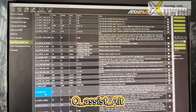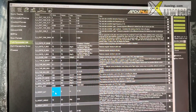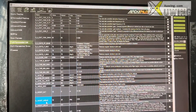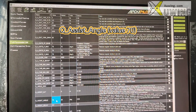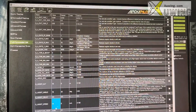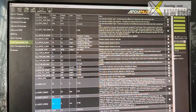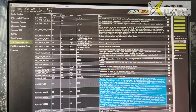Q_ASSIST_ALT — this is the altitude for assisting. Mine is only 15, but this is not the same for everyone; you have to decide what value to use. Q_ASSIST_ANGLE means 17. Q_ASSIST_SPEED: 10. You can see the explanations of what each setting means.